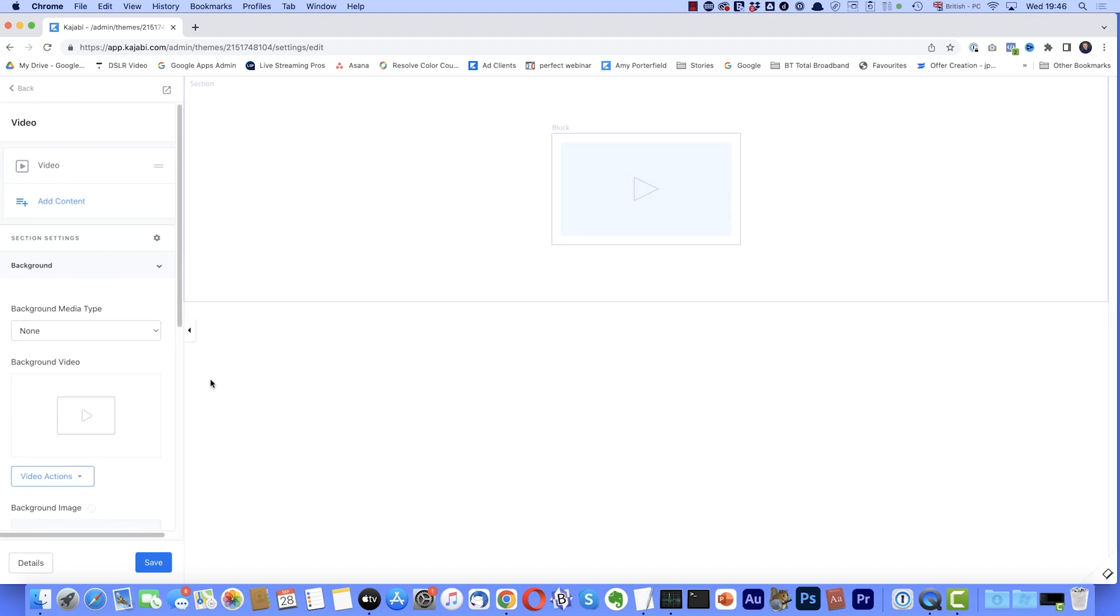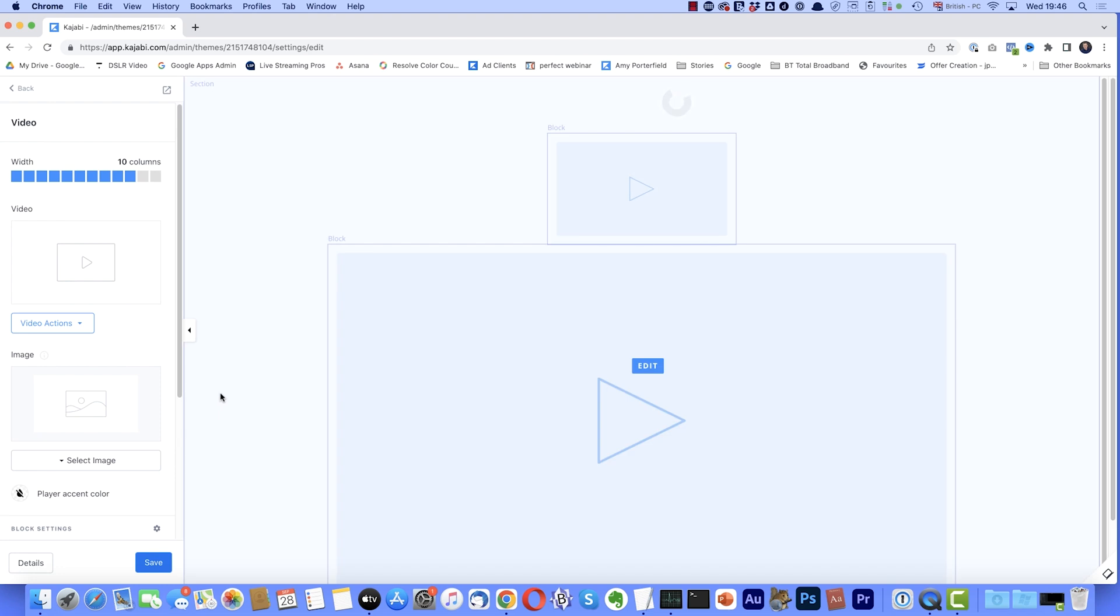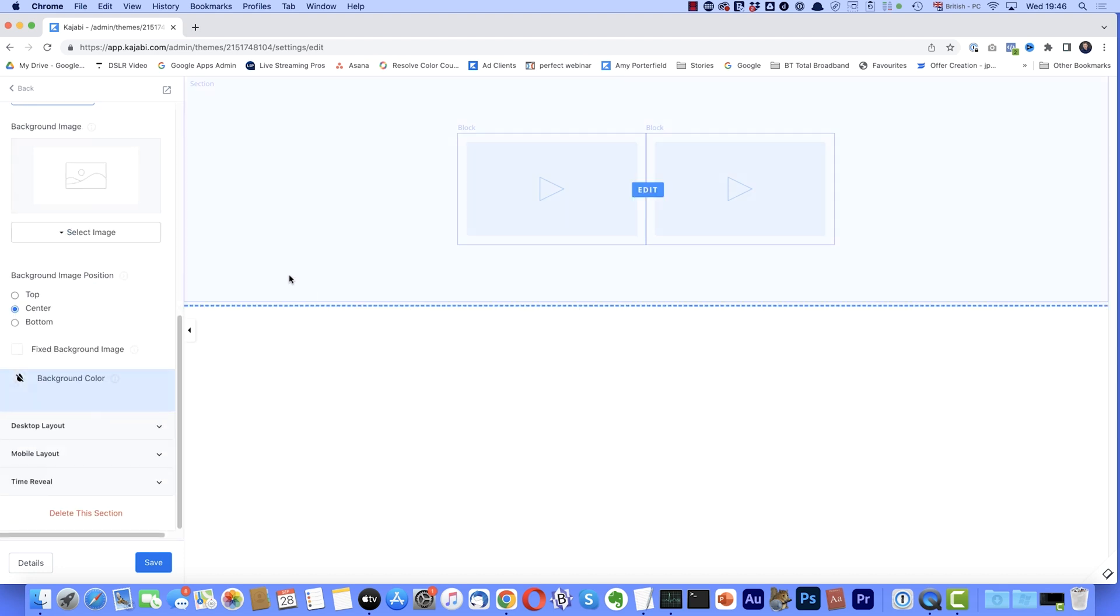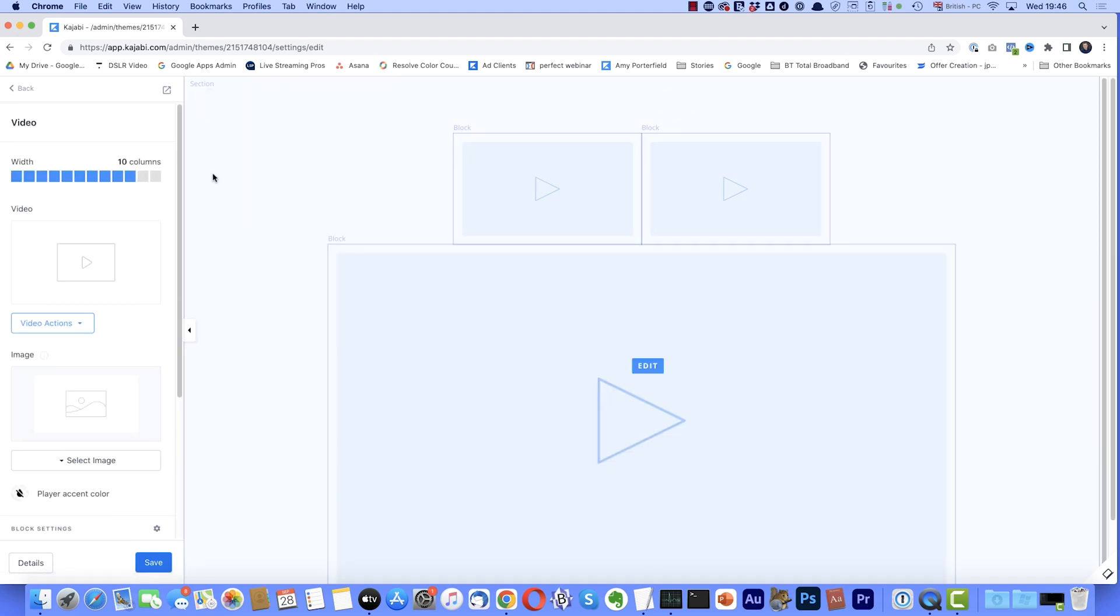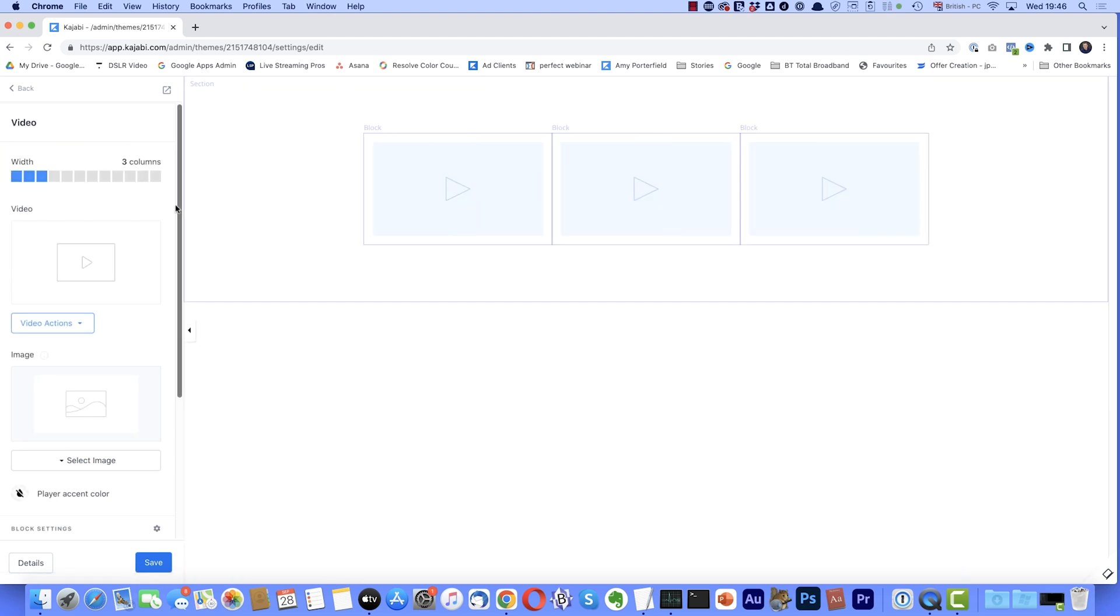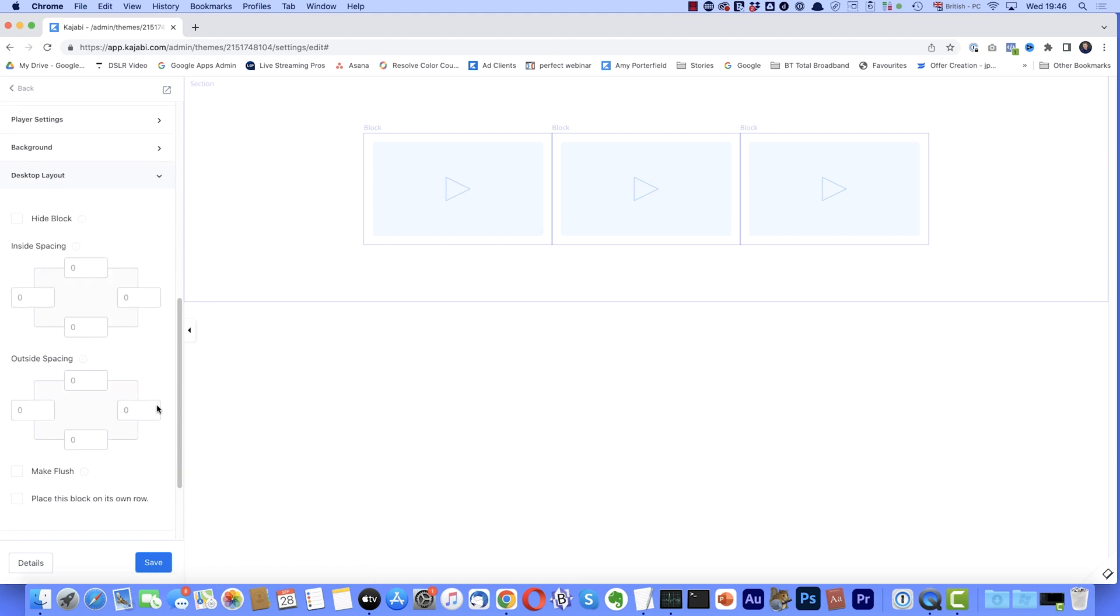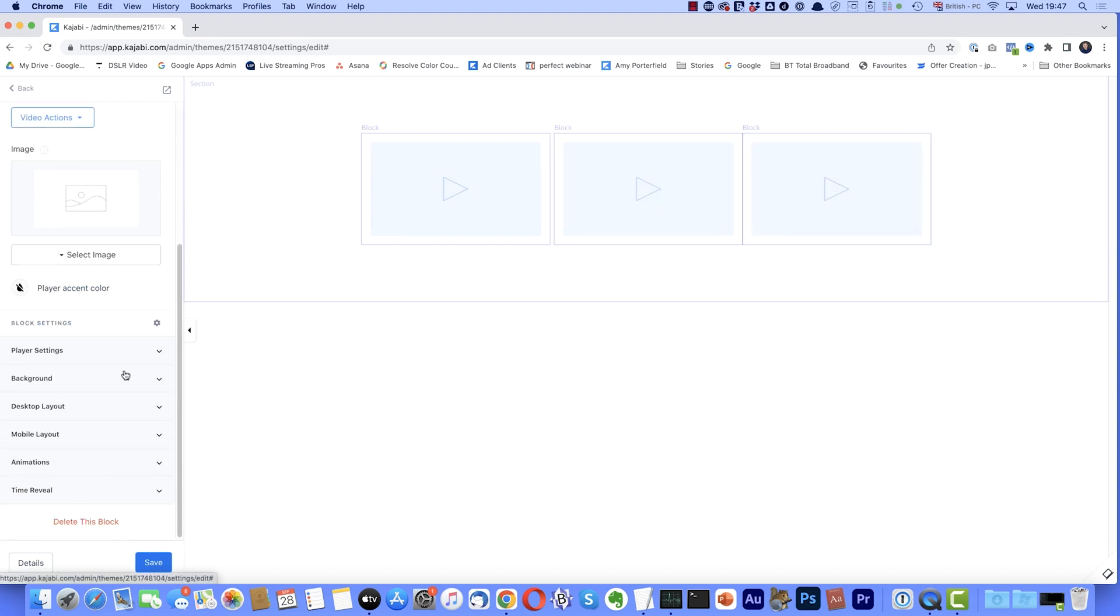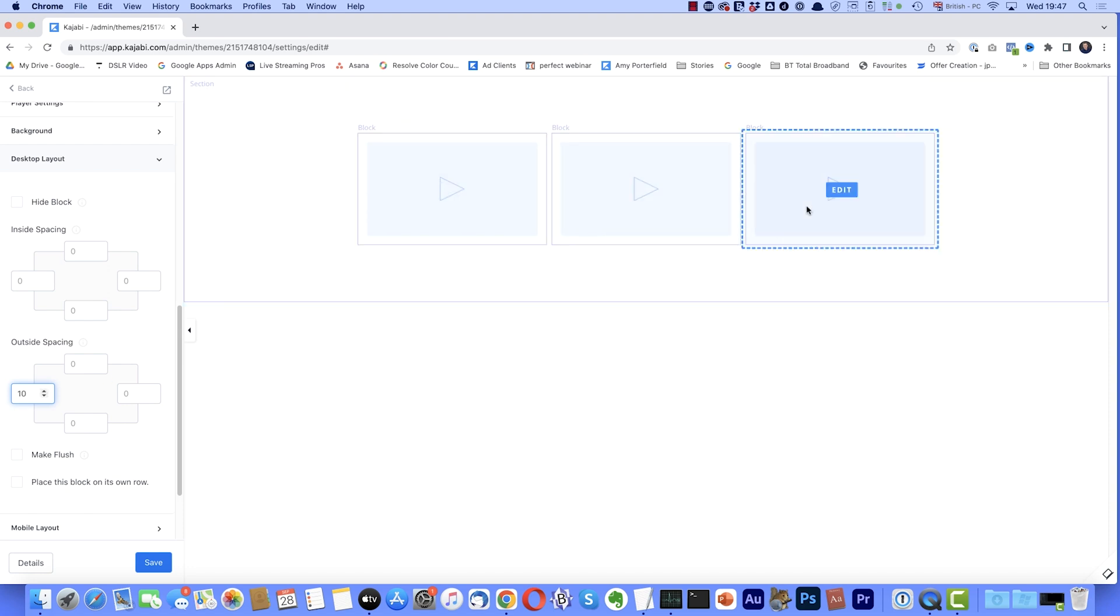And then what we'll do, we'll add another video just for good measure. So I'll come down here, add content and I'm going to add another video. Now, again, I'll select that. We want that three columns wide and we'll add another one for good measure. And another video. There we go. And again, three columns wide. Now, the one thing I don't like about these is they're all butted together. I just want a little bit of space between each one. So what I'm going to do, I'll select that one. I'm going to come down to desktop layout and outside spacing. And I'm just going to change that value to 10. And then I'll select the end one again. I'm going to come down and desktop layout and I'll change that value to 10. Now we've got a little bit of space in between each one. I think it looks a lot better.